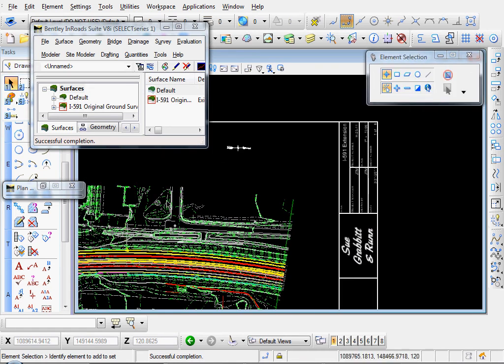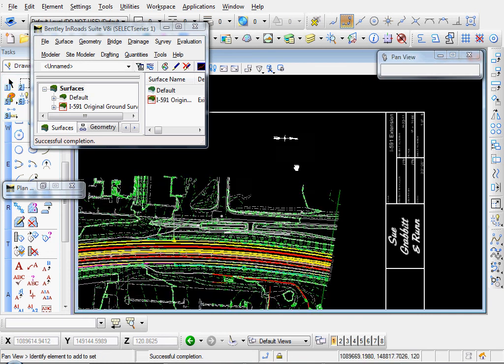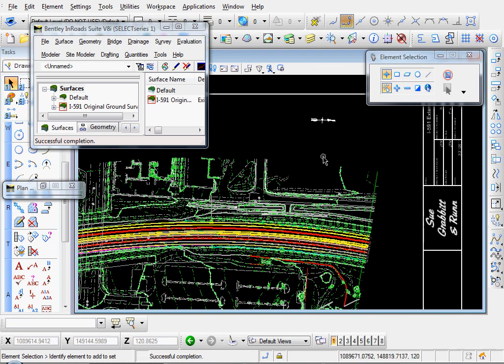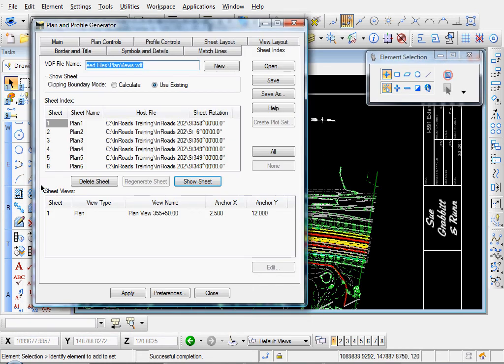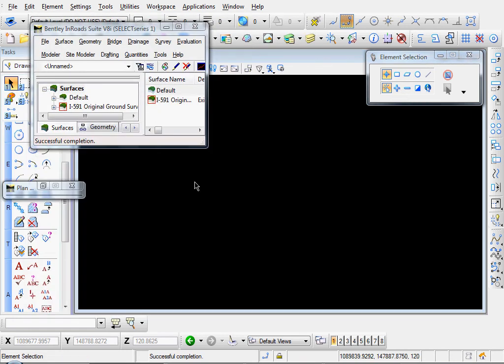So let me, there's our north arrow. Right about where we thought it would be. Let me expand this. And let's look at another sheet. Let's look at sheet number three. I'll click show sheet.